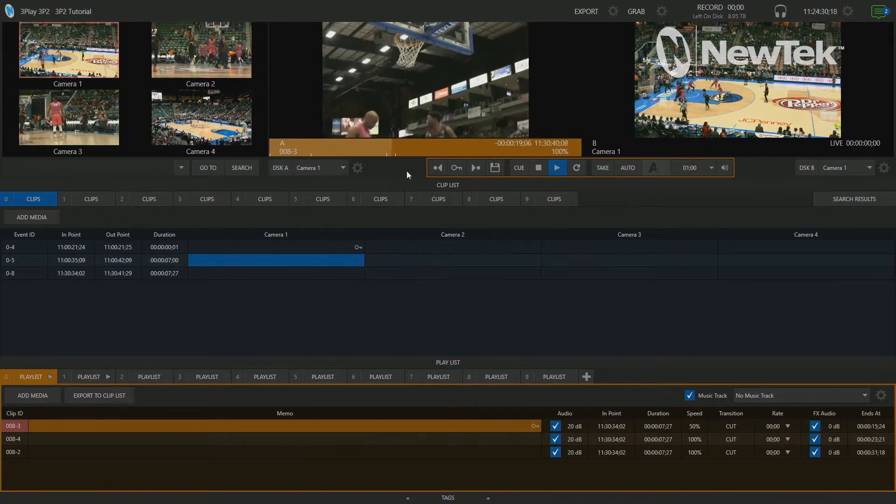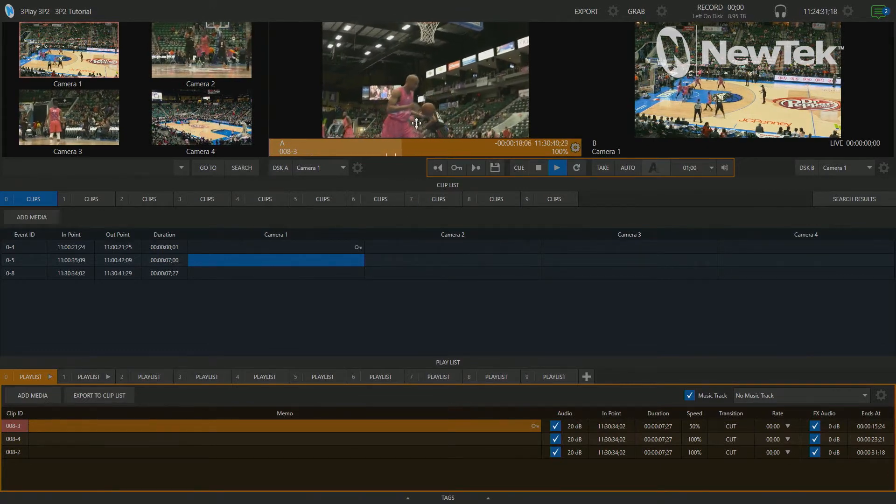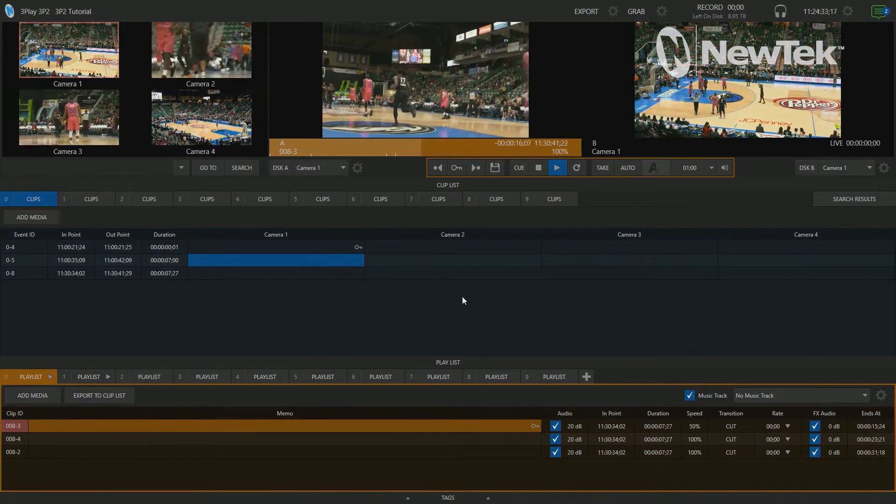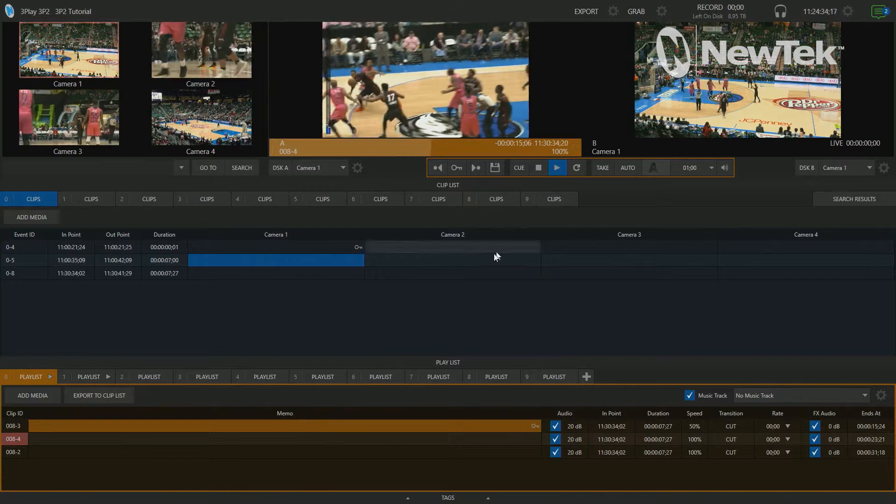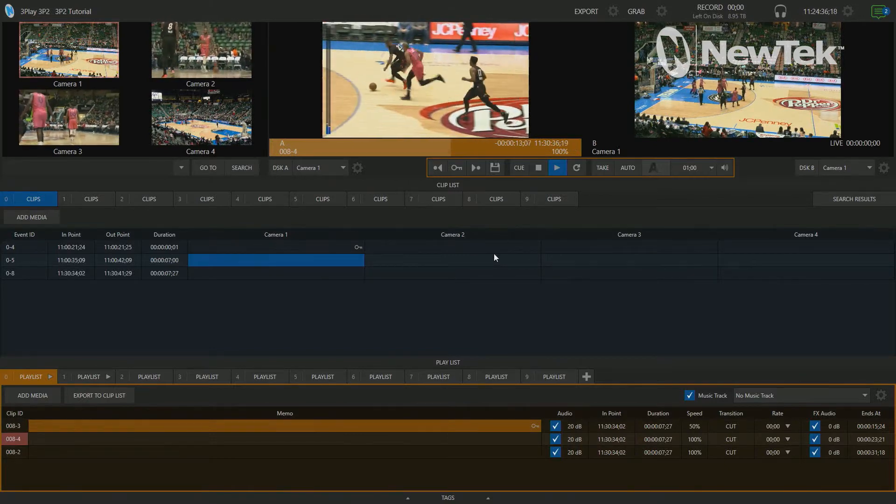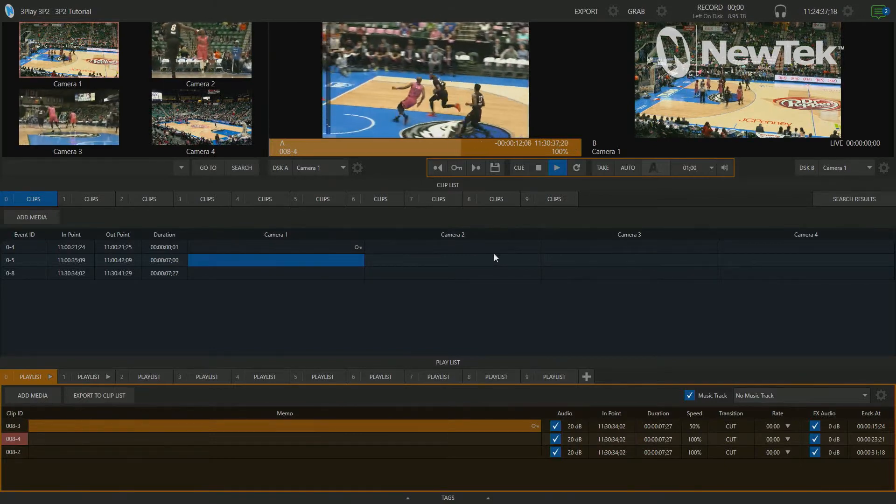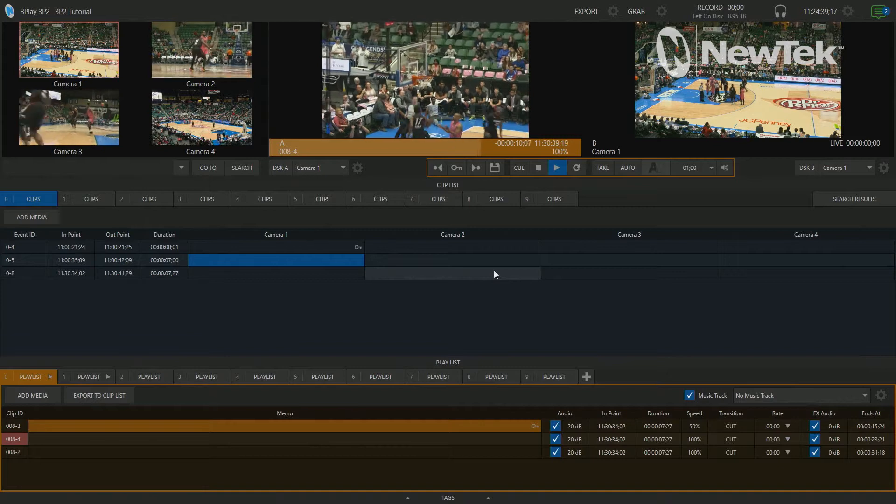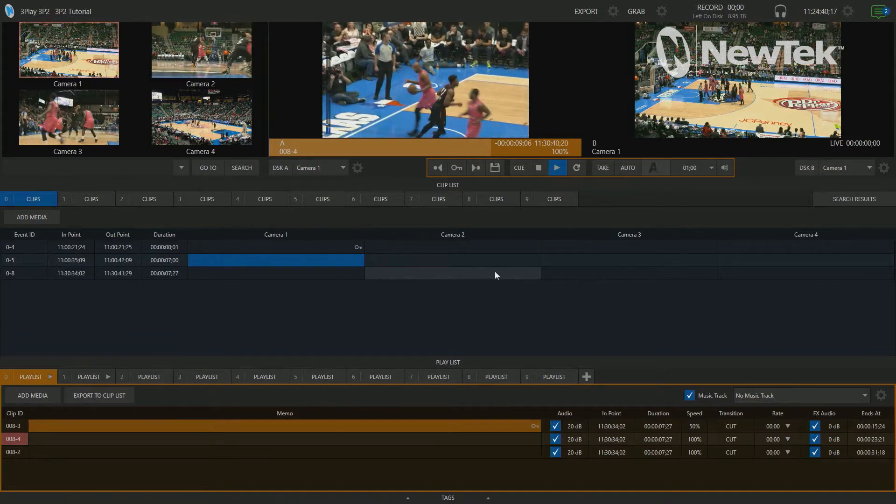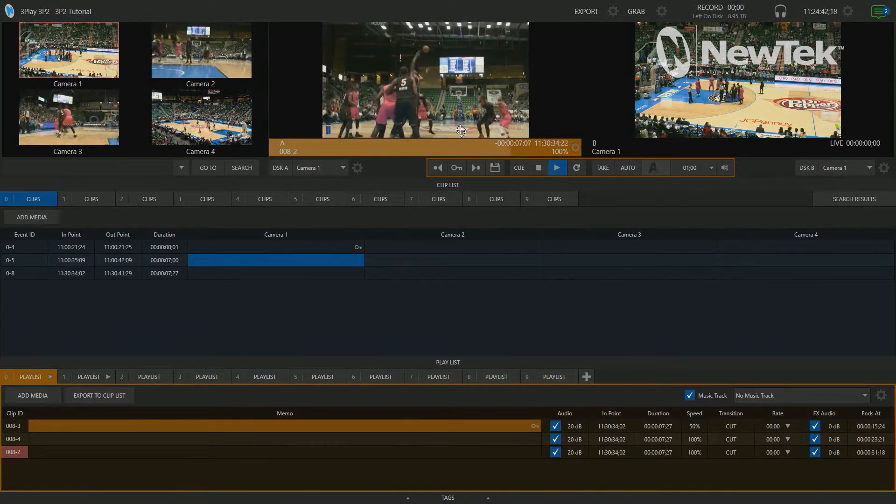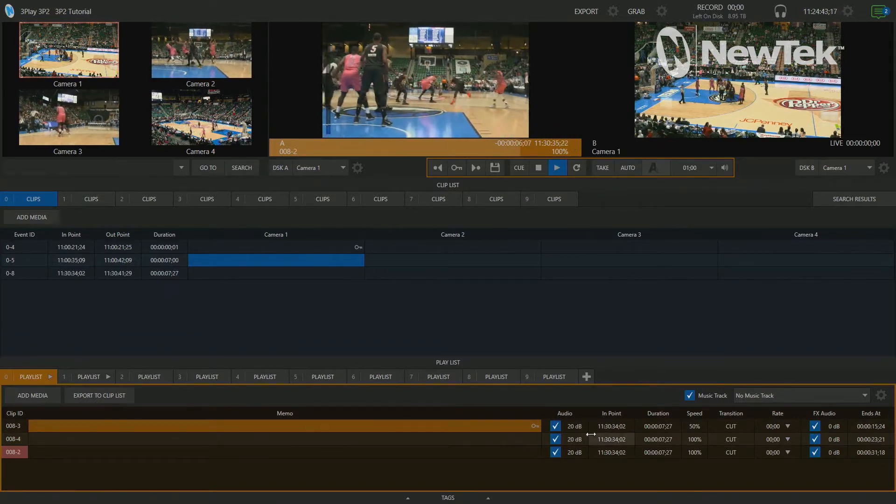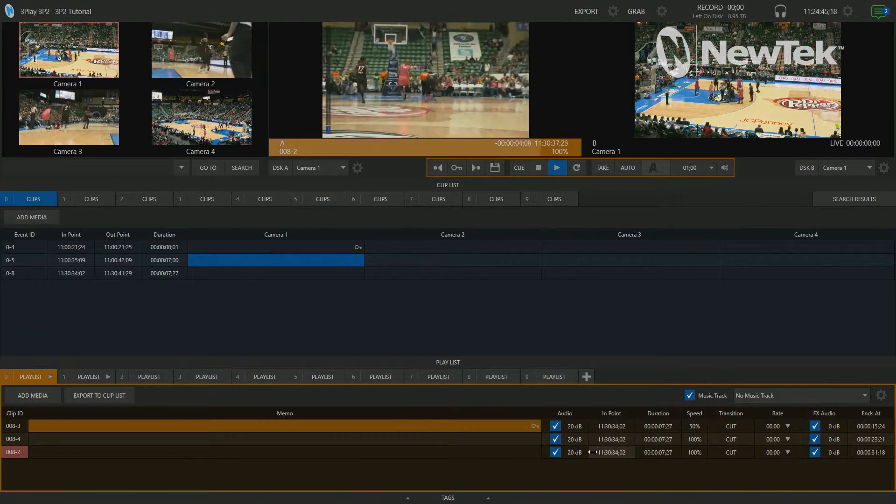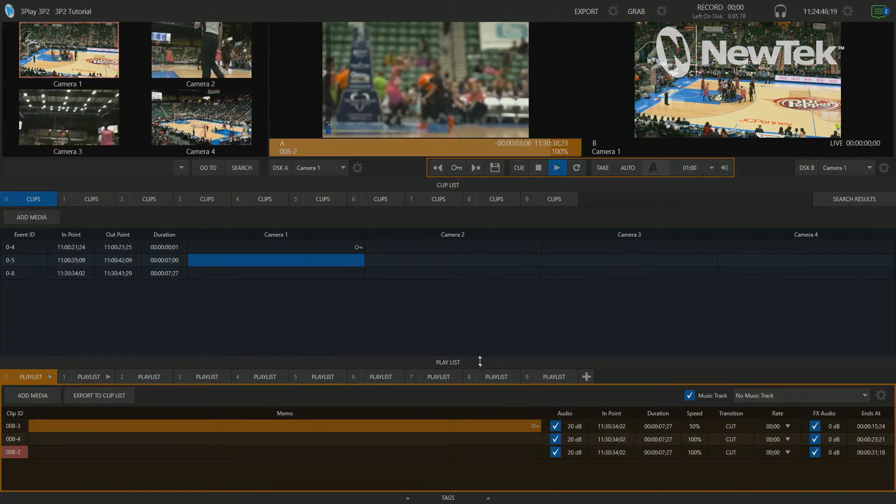And once we get to that, it'll go to the next clip, advance to the next one here, which is at 100%. So this is just the same play from a different angle. And then I also have another shot from down court. So it's just playing these three clips that I have in my playlist here.